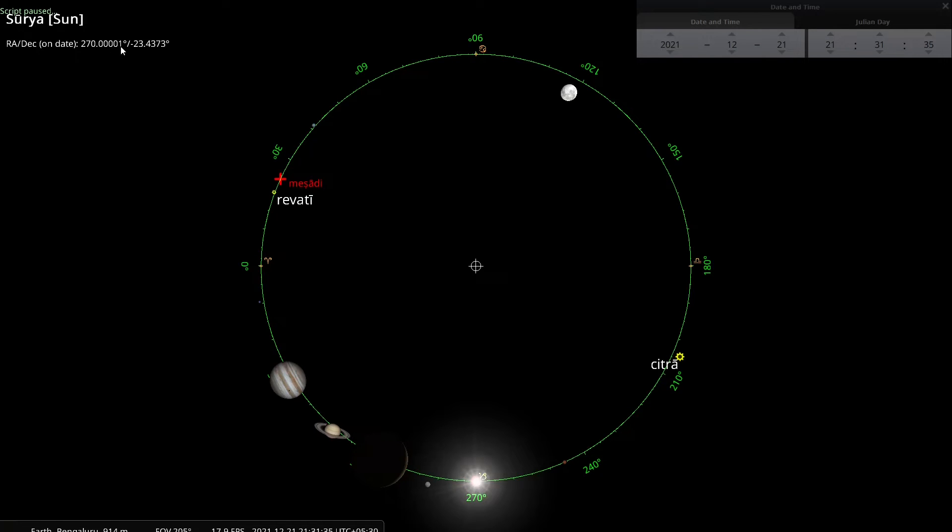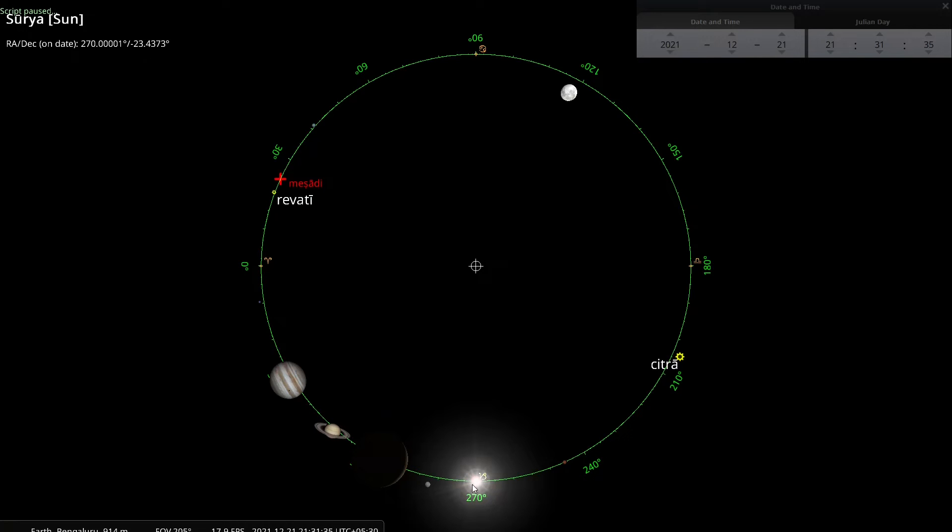Lots of zeros. There is a single one in the fifth decimal point. That is not relevant in our context. It is too small a difference. So it has come back to the Dakshinayana point. December 21st, 2021, one year later. So the year has ended.